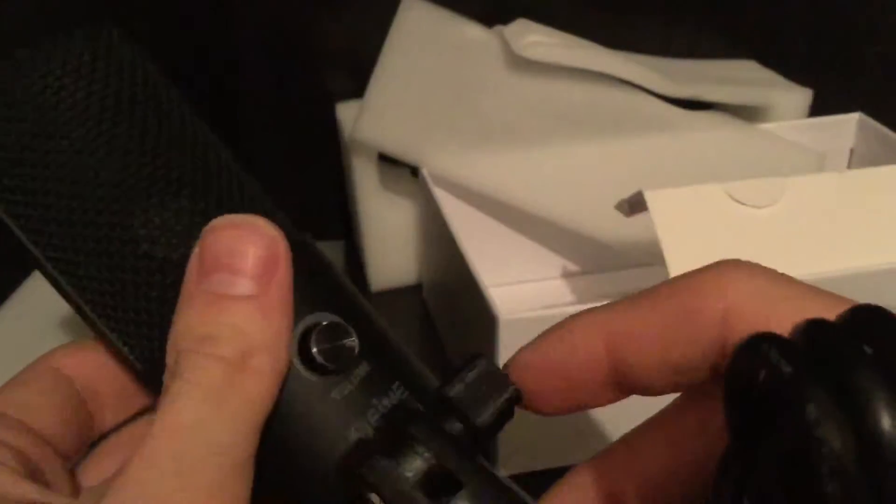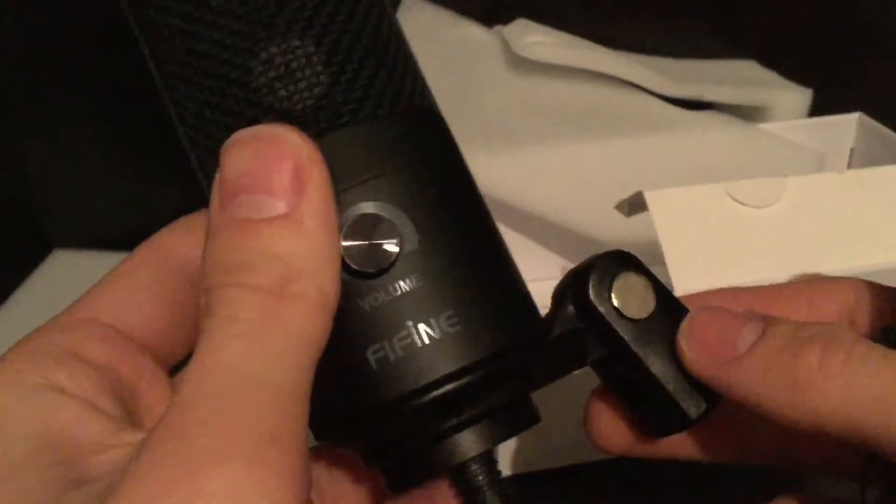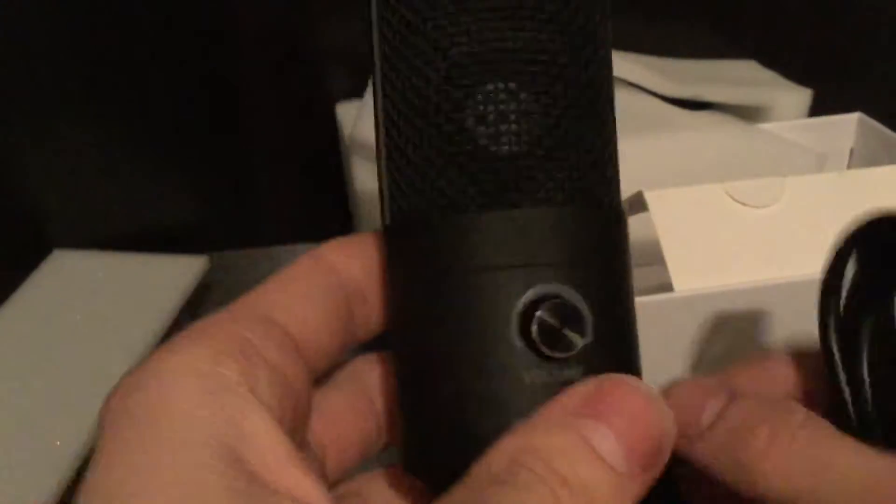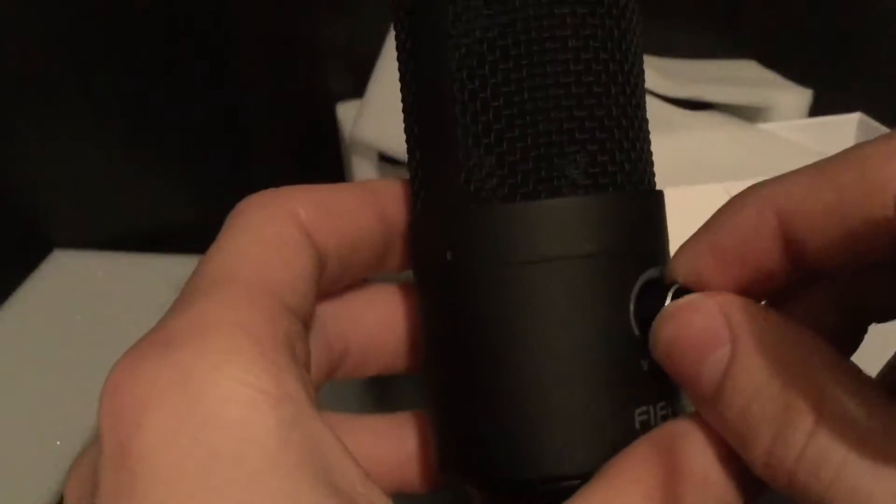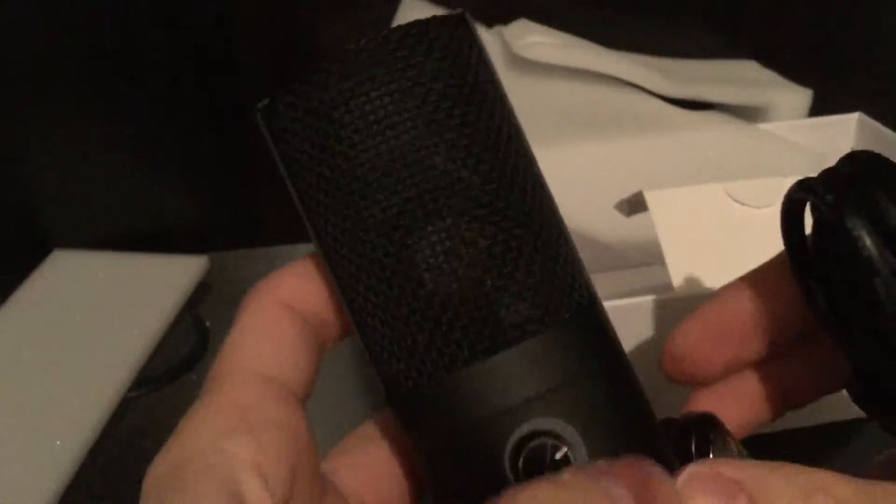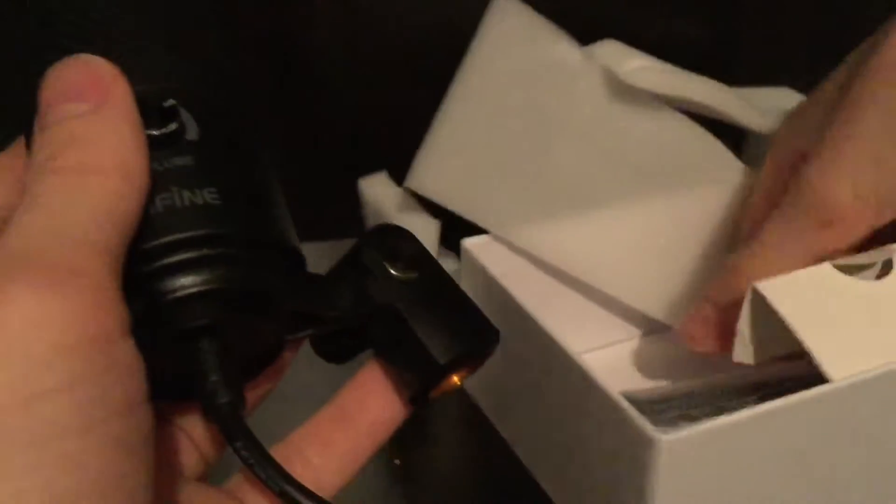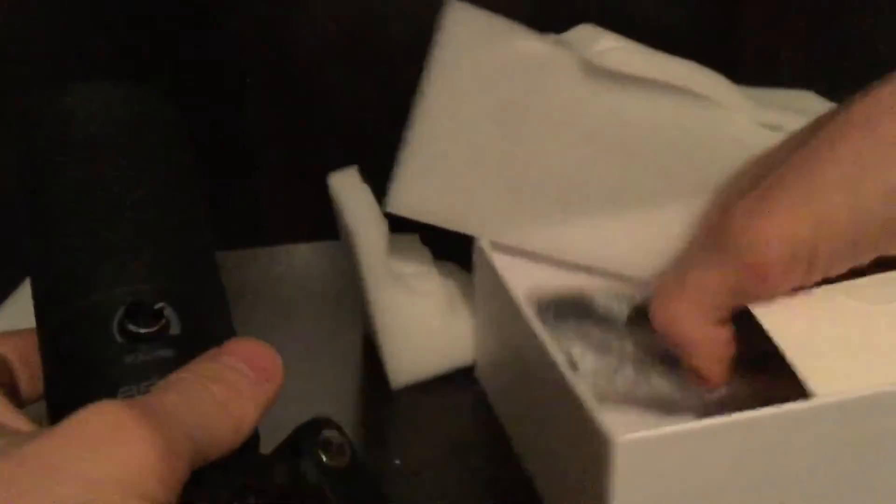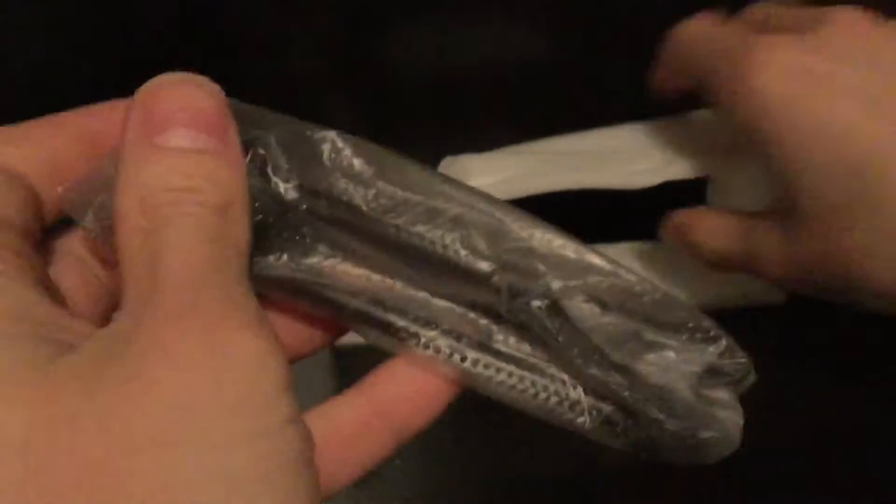So you got your volume dial here, turn that left and right. Beautiful, pretty cool looking piece. It does come with a stand. Let me set that down and get this unnecessary mess out of the way. All right, so we got our stand and our microphone right here.